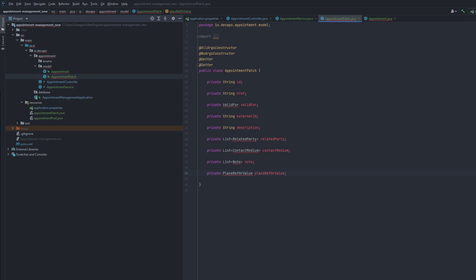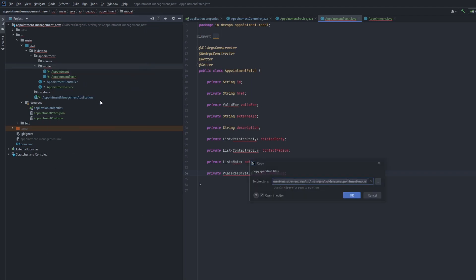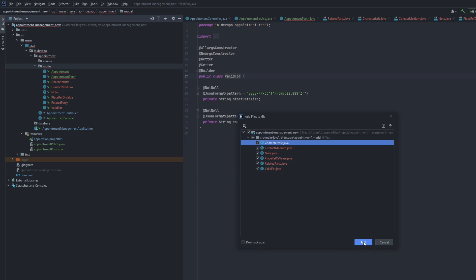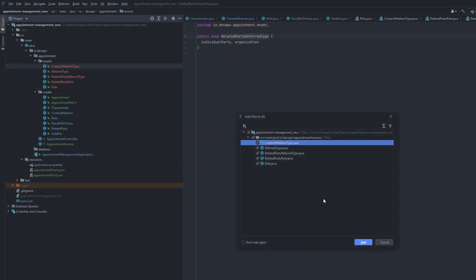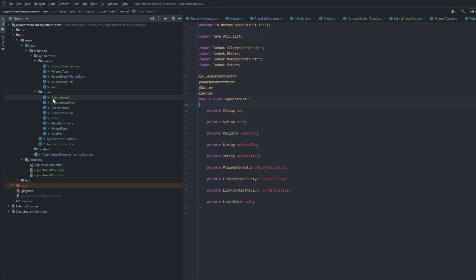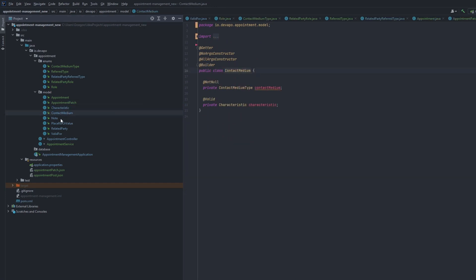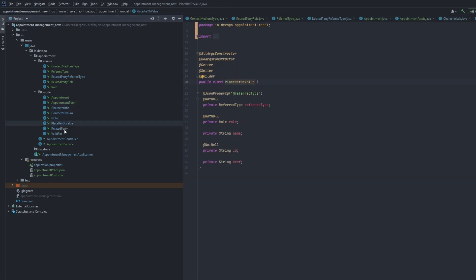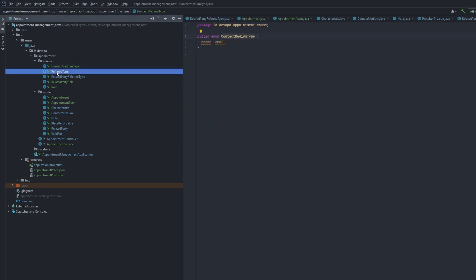Appointment class has a few simple fields and a few more complex ones. I will also create an appointment patch object which will be used for patching the appointment resource. I will also create a few enum classes to allow validating the value of the fields. This is what the appointment class and appointment patch look like.